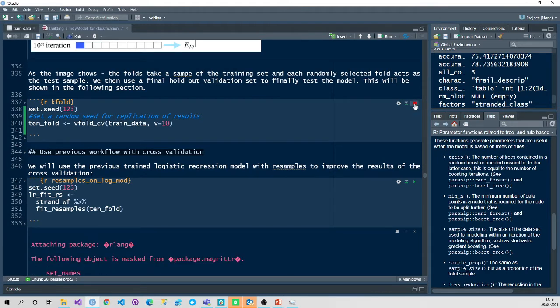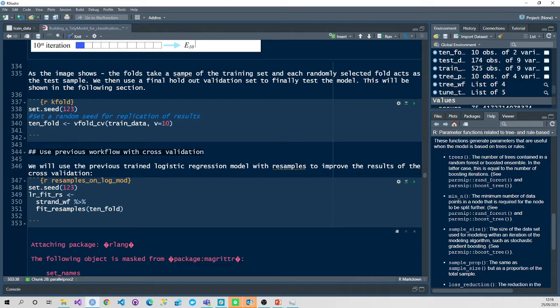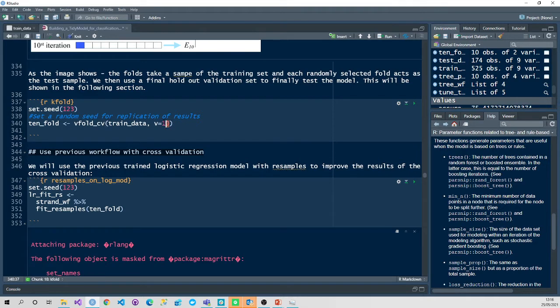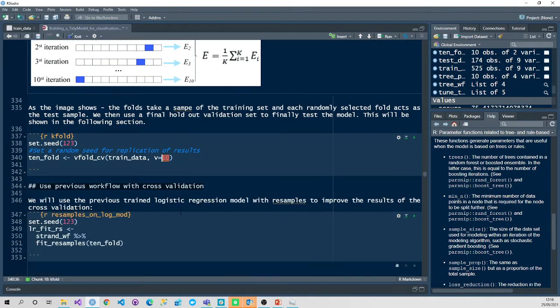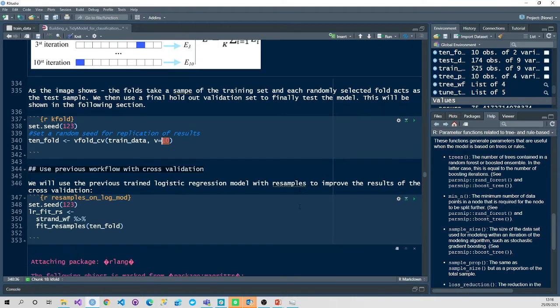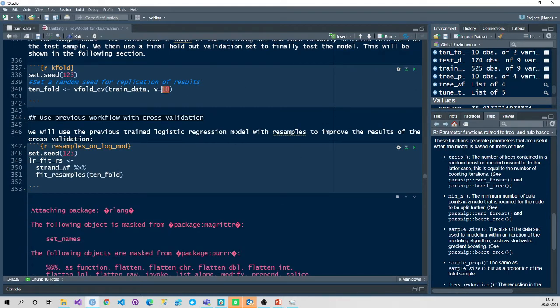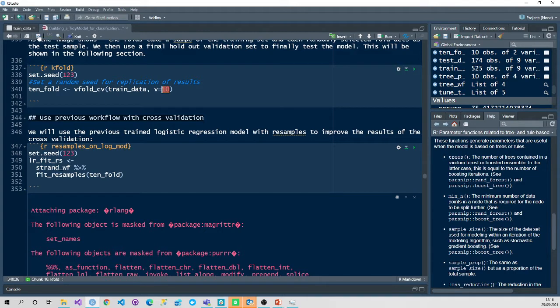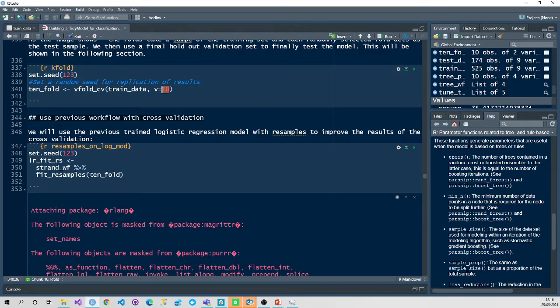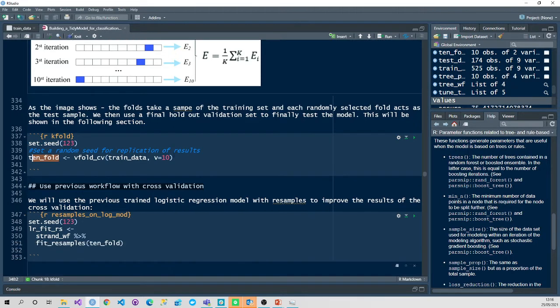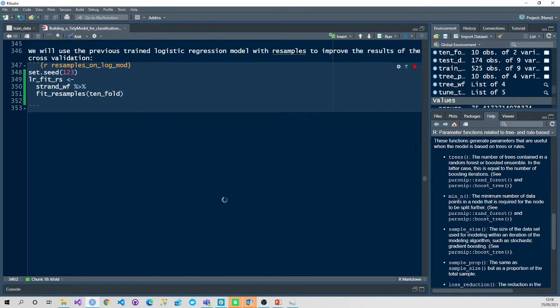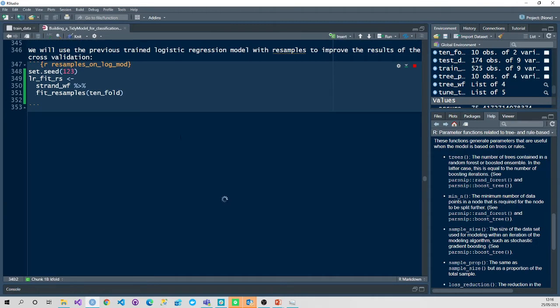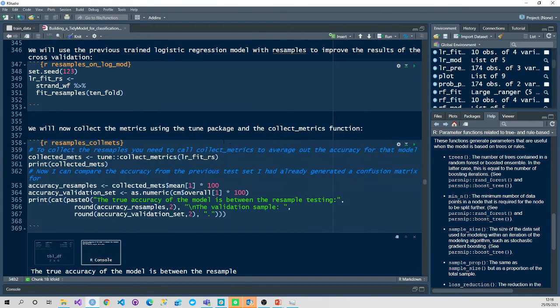So to actually implement this in our model, we're going to run this line. And we use the V fold CV amount of our parsnip package. We use the training data and we're going to set the number of Vs, although it should be K if it's linking back to the mathematical equation, to ten. We're going to use our previous workflow that we've already created. So refer to the first tutorial if you've not been following along from the first part. I suggest you do that bit first and then come back to this. We're going to use our stranded workflow that we've previously created. And we're going to use the fit underscore resamples command to fit this resample. So these resamples here in this equation and this model to improve representation.